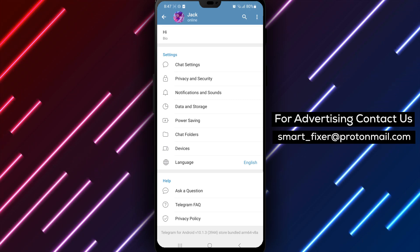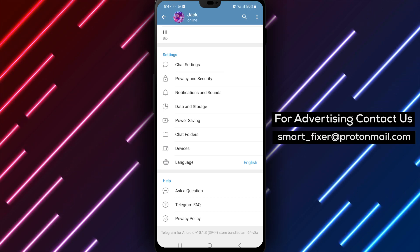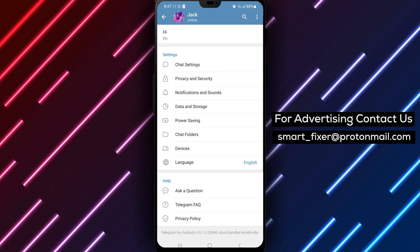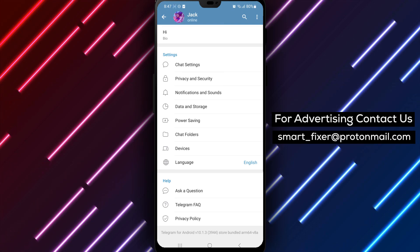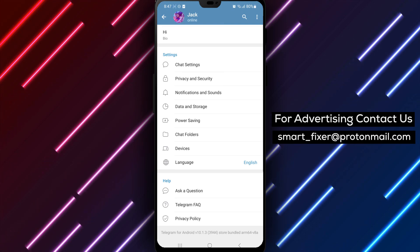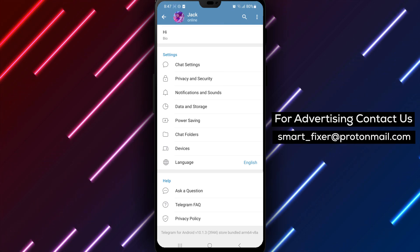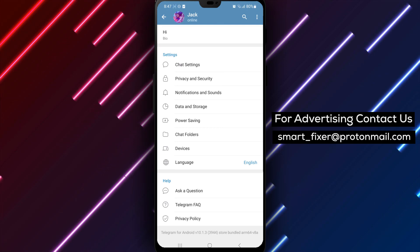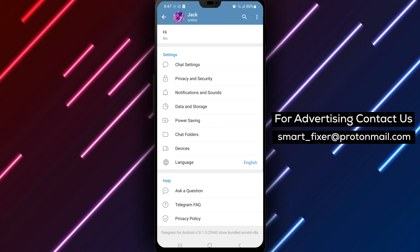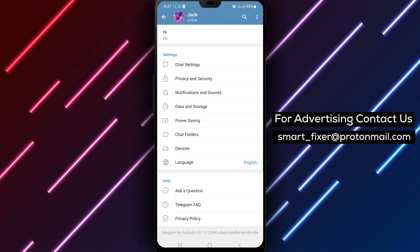By following these simple steps, you can easily reload imported contacts in Telegram, ensuring that they appear correctly in your contact list. Thank you for watching, and enjoy a seamless contact management experience in Telegram.